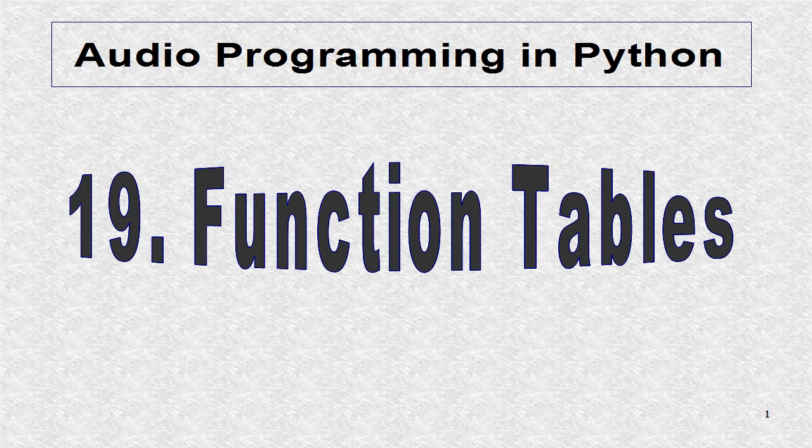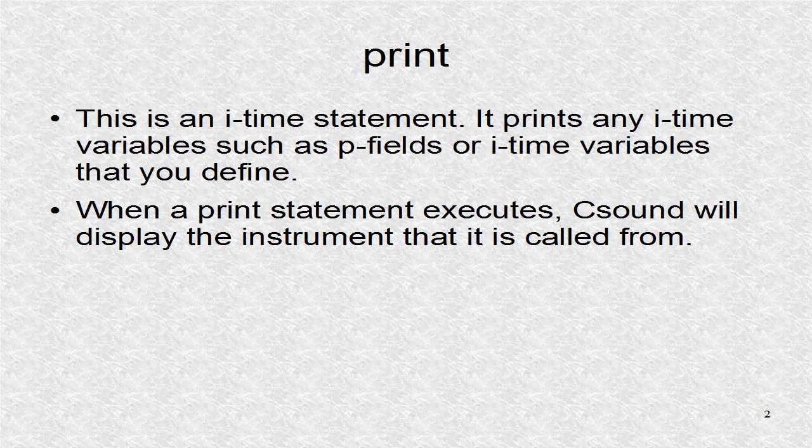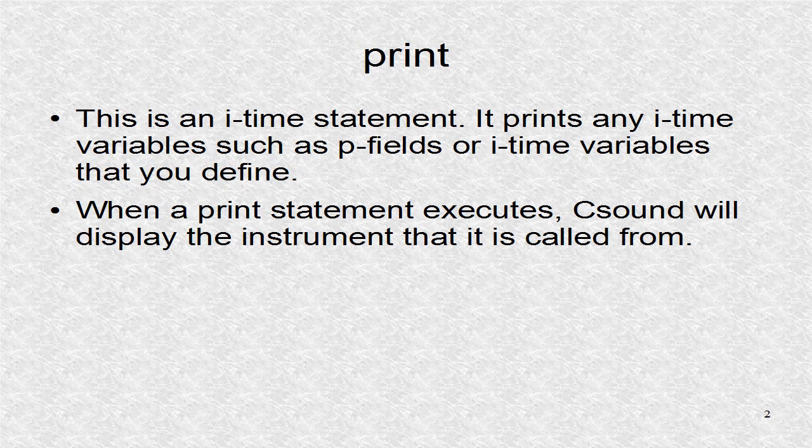Here, we will use sine functions. The print opcode is used to print i-time variables, such as p fields, from the score i lines.